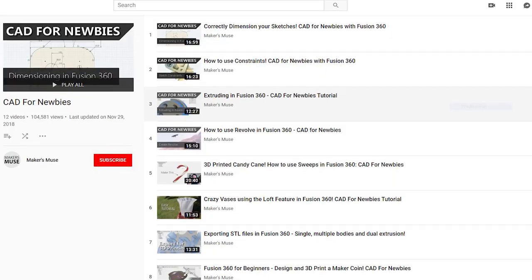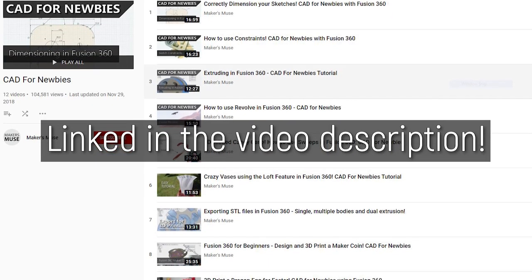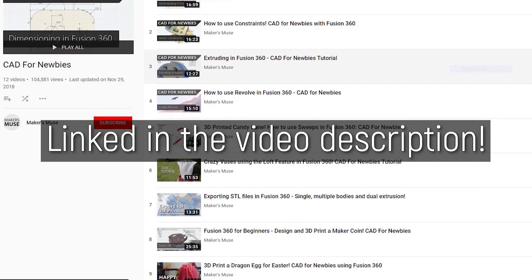If you're interested in learning how to model in 3D, by the way, or what the heck a loft even means, I have a full free CAD for Newbies series here on YouTube to teach you the basics of Fusion 360.